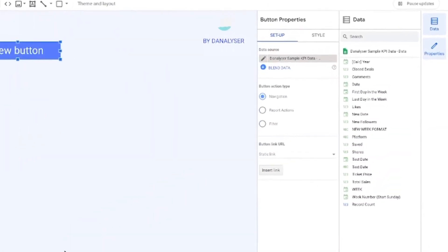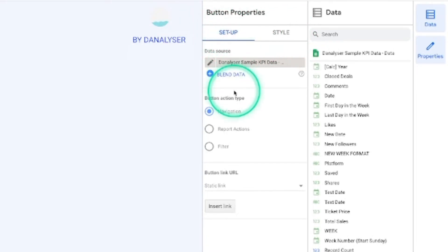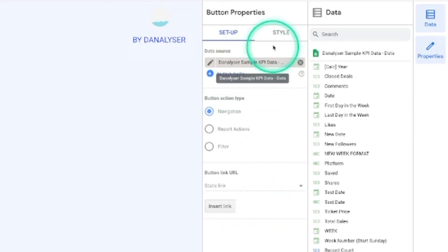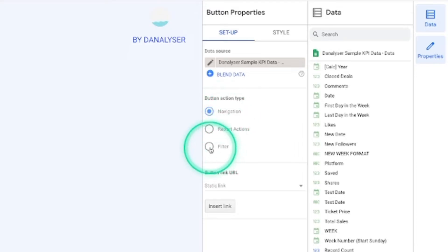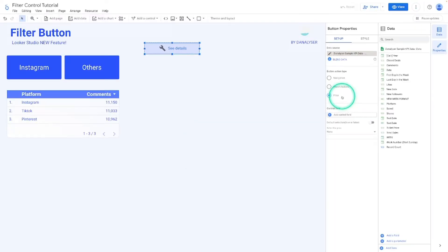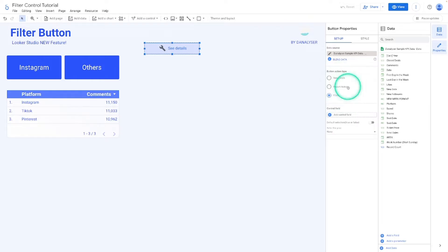Next, let's configure the button properties. On the right-hand side, you can see the button properties, which contains the settings, and then we have the Style tab for formatting and styling your button. Now let's change the button action type from Navigation to Filter. For our purposes today, we're just going to focus on the Filter option — we also have Navigation and Report Actions available, but we're not going to cover those today. So just make sure you change it to Filter.